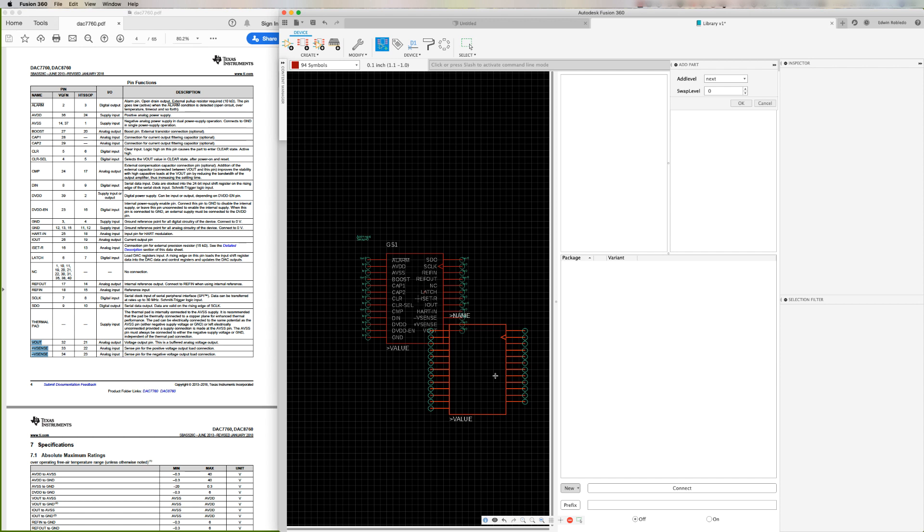If this was a multi-gated component and I required more of these symbols, I would place it. But for our example, we only need one of them. Now, let's go ahead and proceed to select the package that's going to be associated to the symbol.